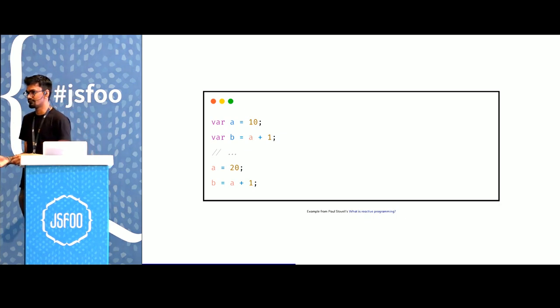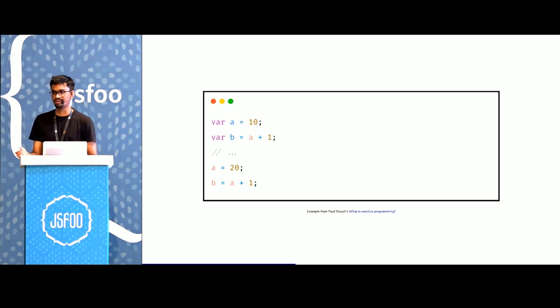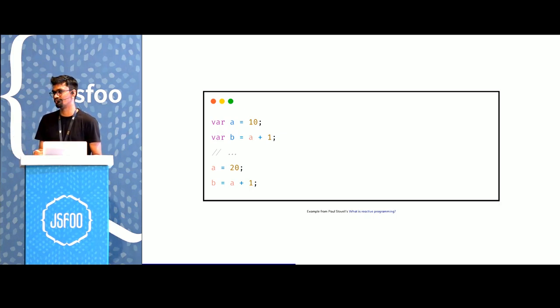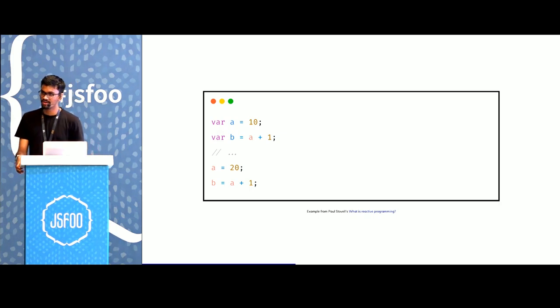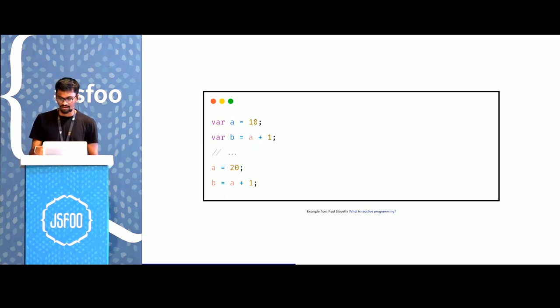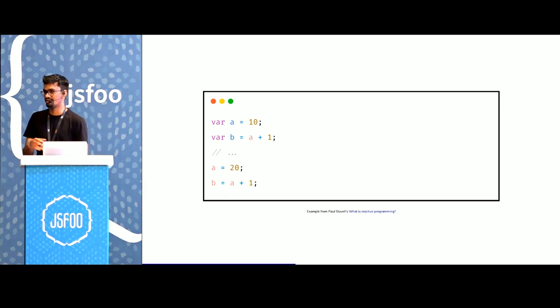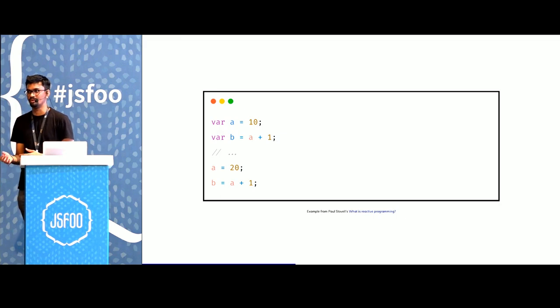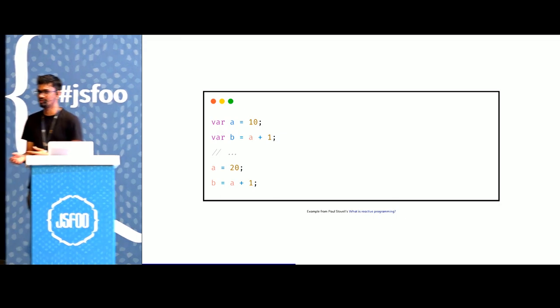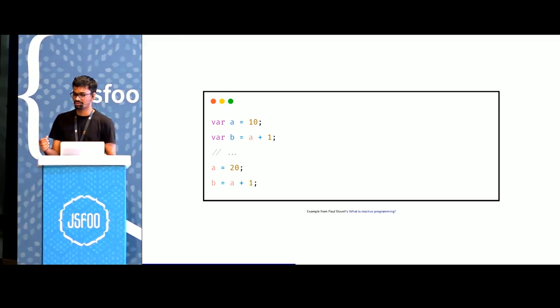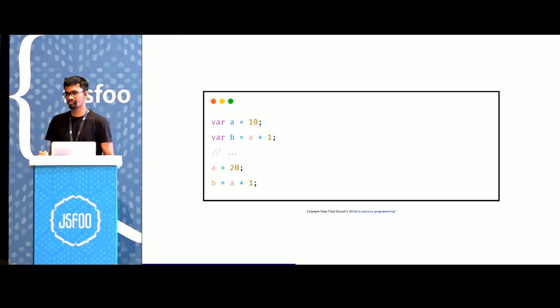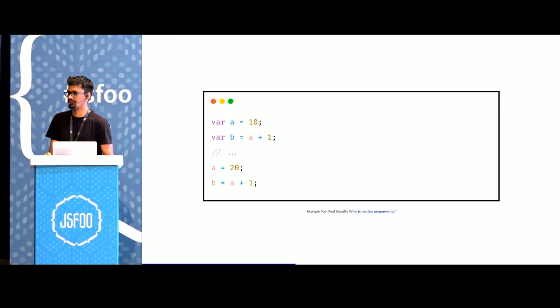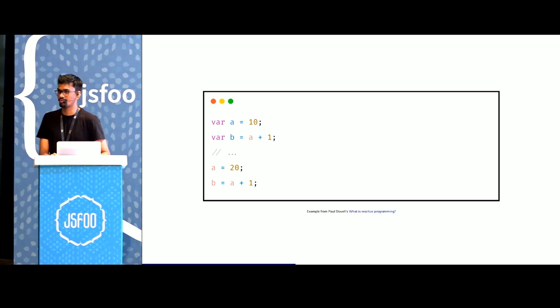Sure, we could abstract this in a function called set A, which would internally update the value of A and all its dependencies. But as the number of dependencies grows and as it goes deeper, if there was another variable that would depend on the value of C, writing all of these functions and maintaining them probably becomes slightly difficult.